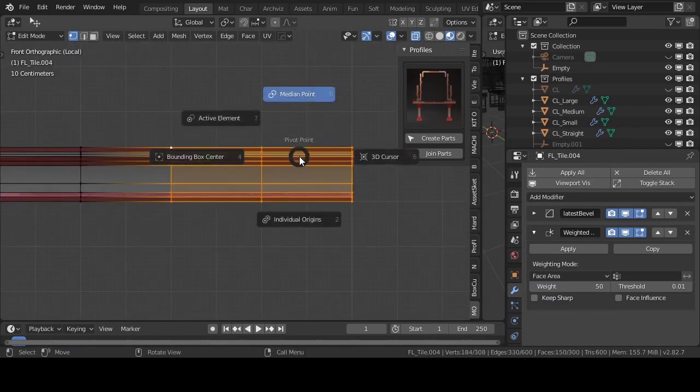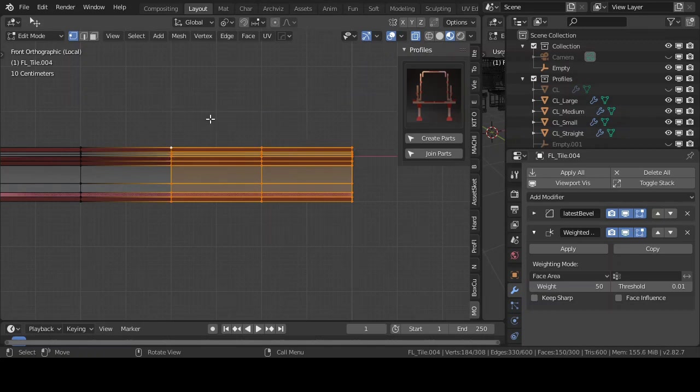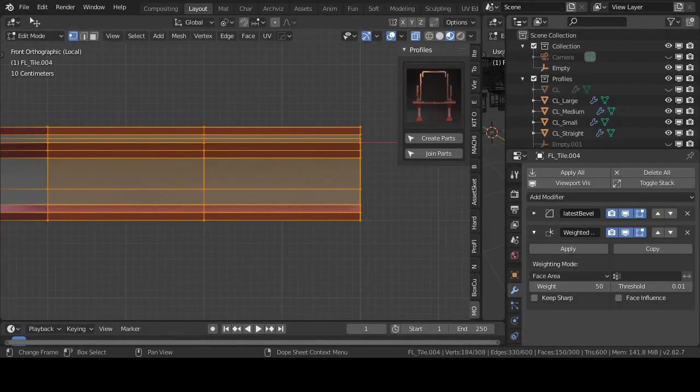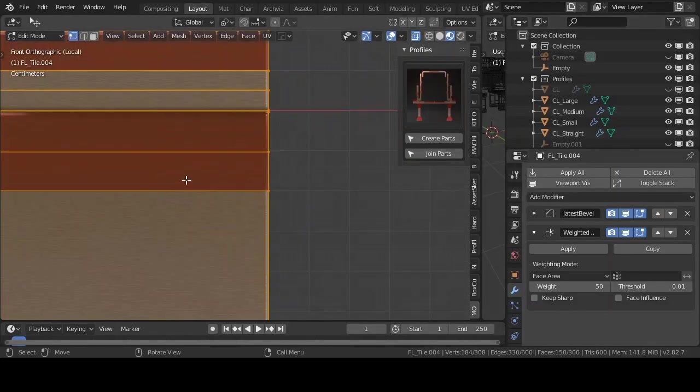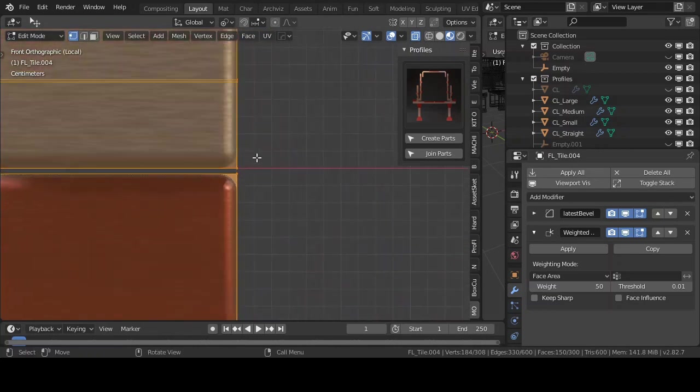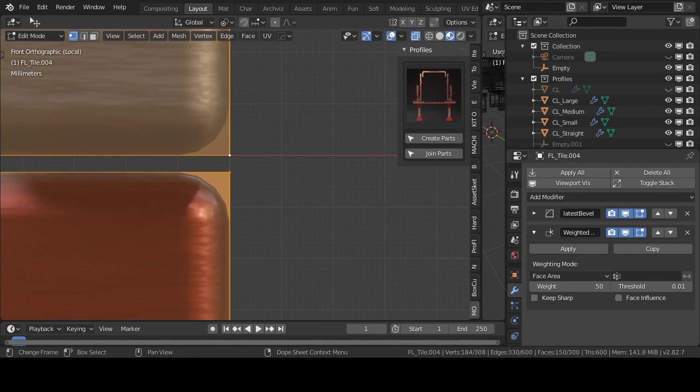Now press the full stop on your keyboard and select active element. Zoom in and navigate to a vertex that is exactly on the x-axis. Shift left click twice to make it the active vertex. The vertex becomes white and the other ones orange.